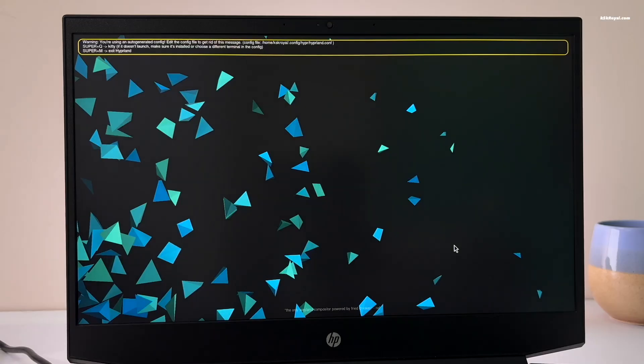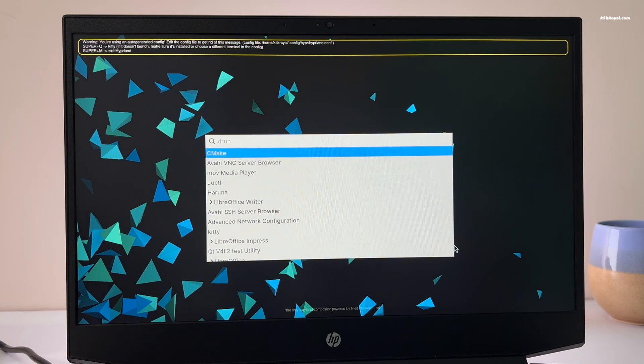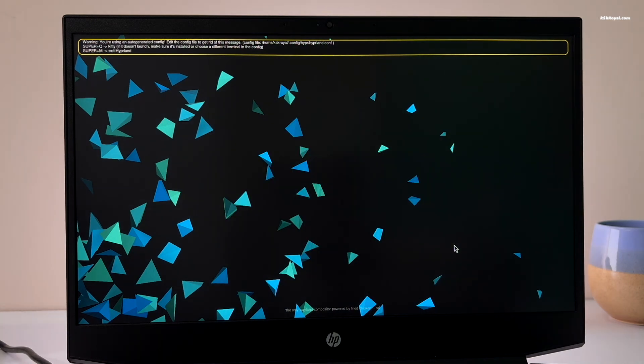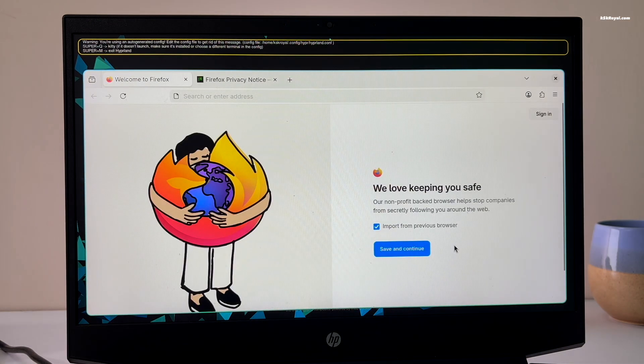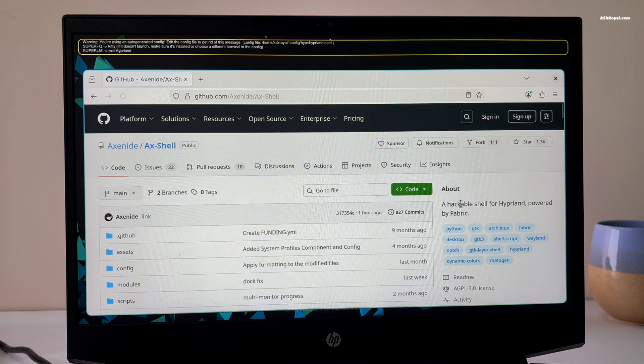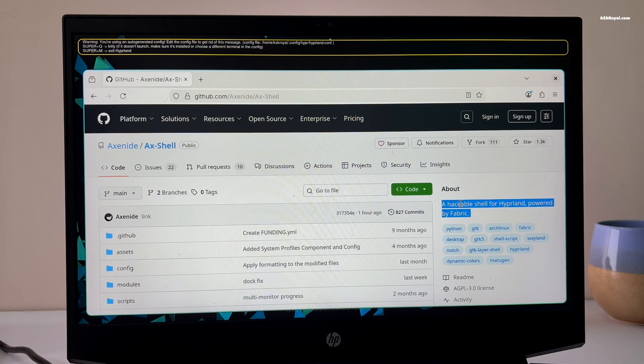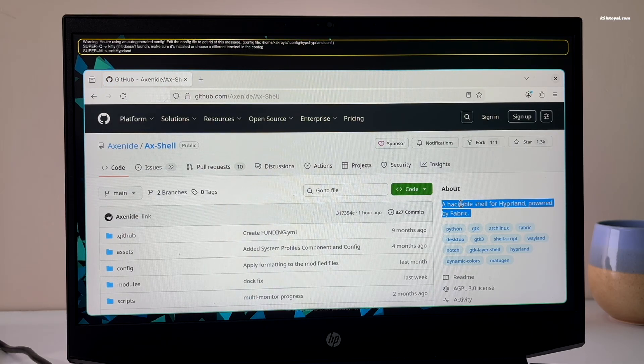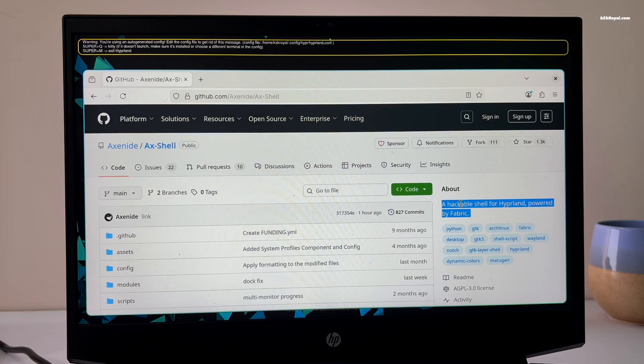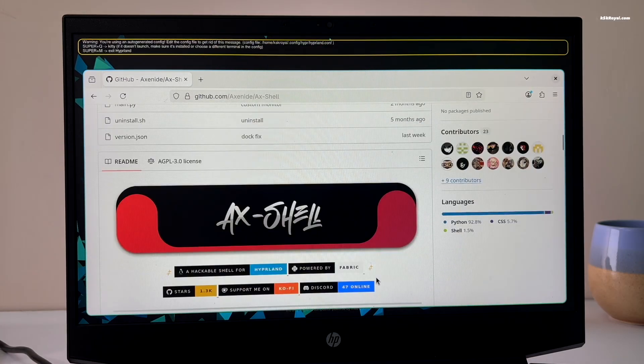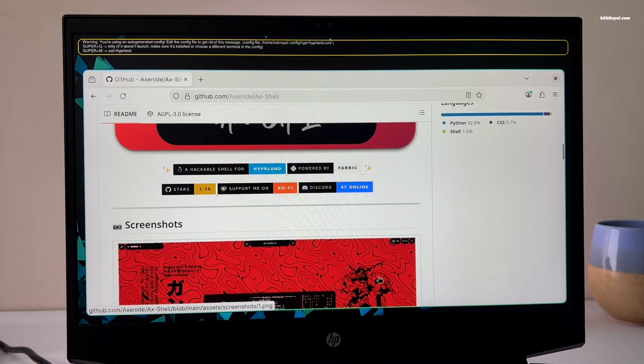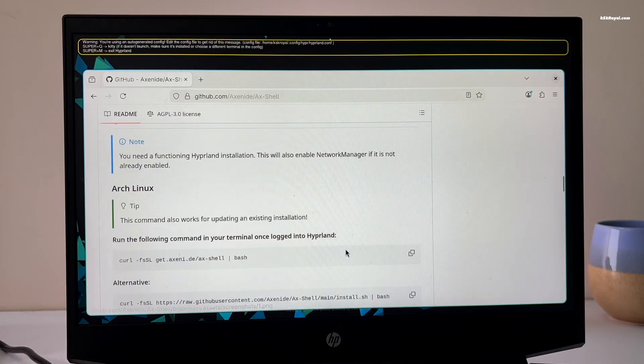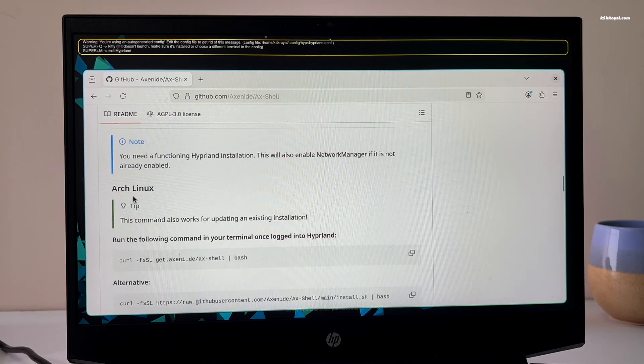Press super plus C to quit the terminal, then press super plus R to open App Launcher. Now search for Firefox and open it. Next, go to the official website to learn more about this setup. You will find the latest Axe Shell dotfiles, which brings a beautiful material-inspired theme for Wayland compositors like Hyperland.